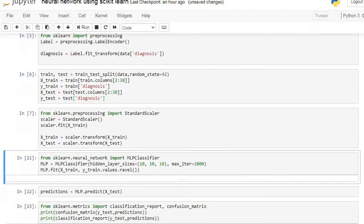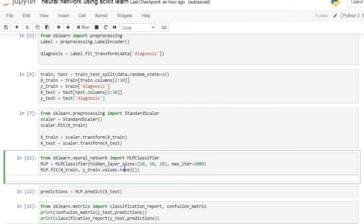Now we are going to apply our neural network. This is basically only three lines of code — a very short implementation. This neural network is a multilayer perceptron. A single perceptron consists of only one neuron; when we increase the number of perceptrons it becomes a multilayer perceptron. If we have only linear data we apply a simple neural network using one perceptron, but for non-linear data we use multilayer perceptron.